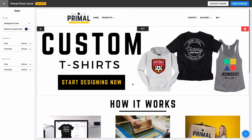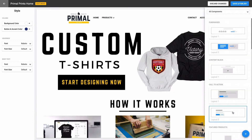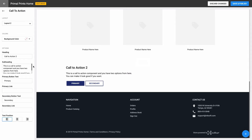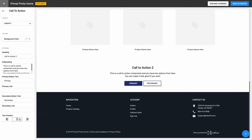Now that I have some nice graphics on my page that promote an online designer for my customers, I want to create a call to action. The call to action component lets me tell my customers about a service, feature, or promotion that I'm offering, and then lets them take action on that. For my website, I want to give them another way to access the designer. The settings let me easily add the heading and subheading for the information. I can choose if I want one button or two, what the buttons say, and where the buttons take the customer when they click on them. I'll go ahead and configure my call to action component now.